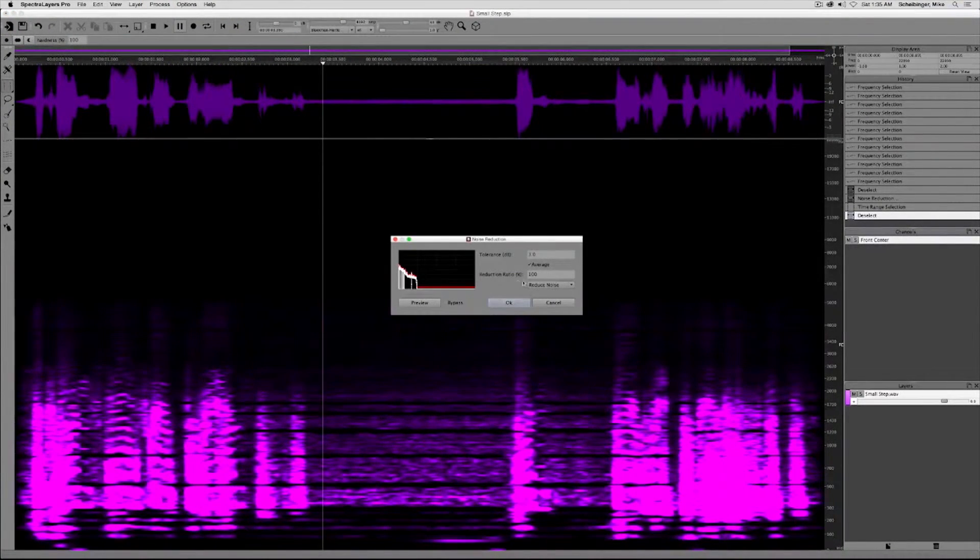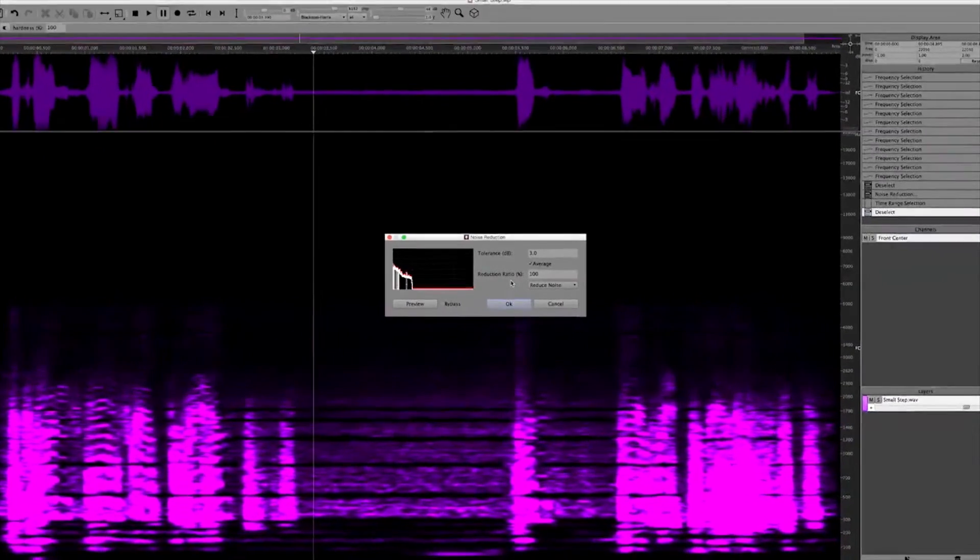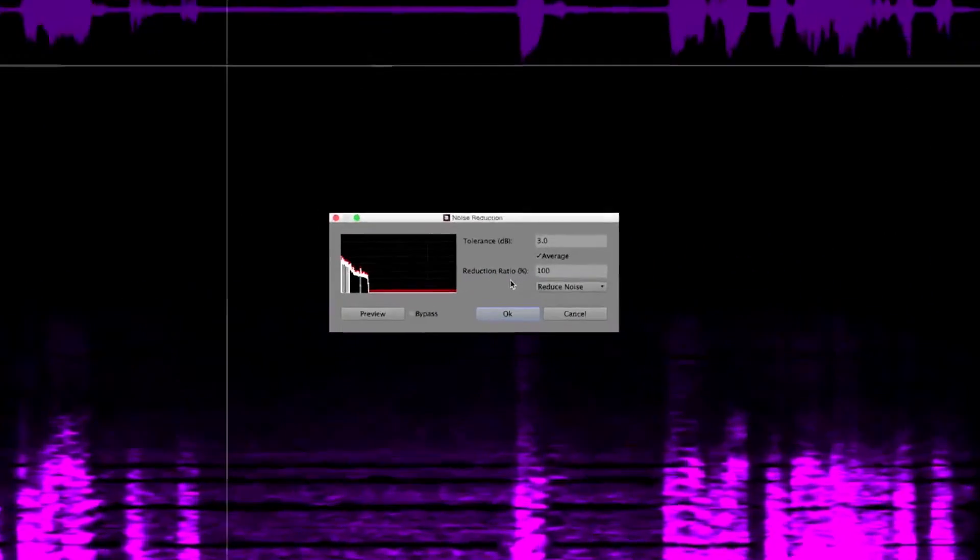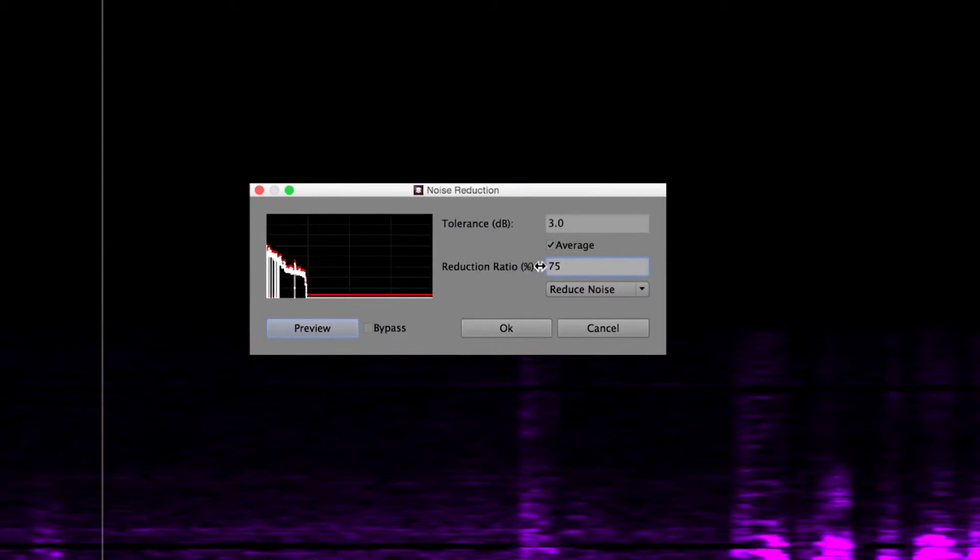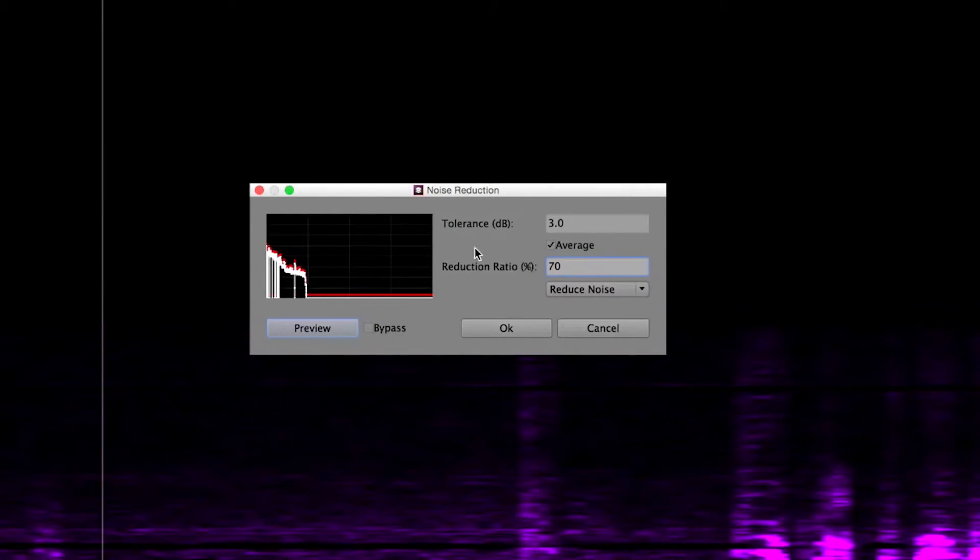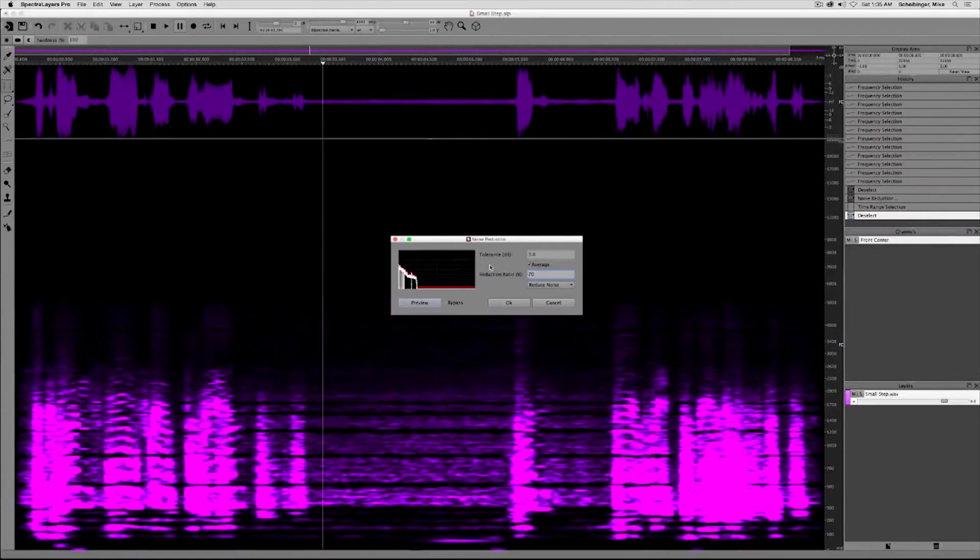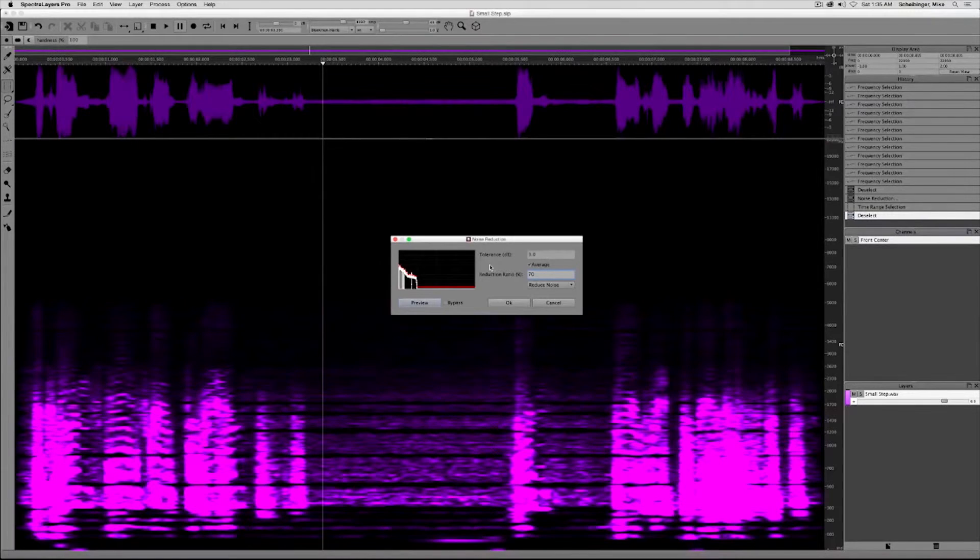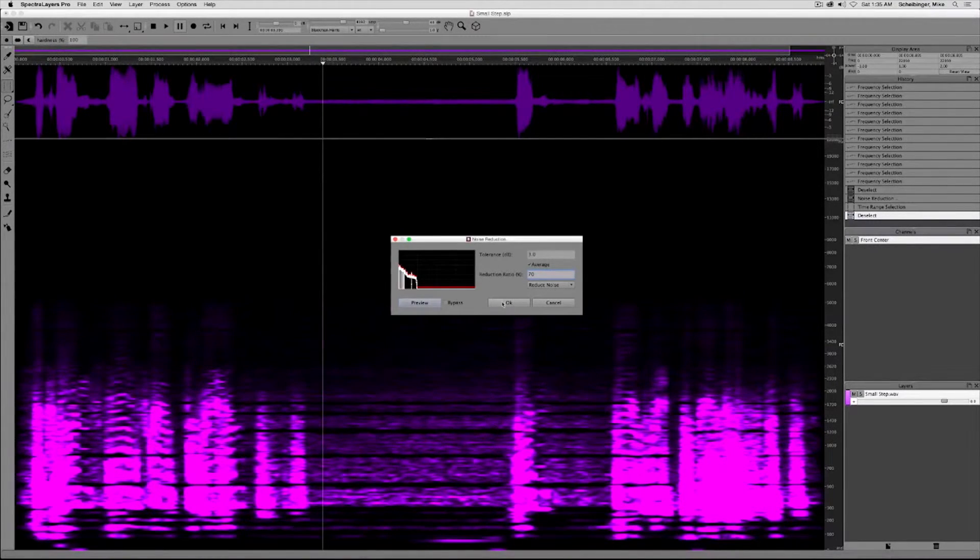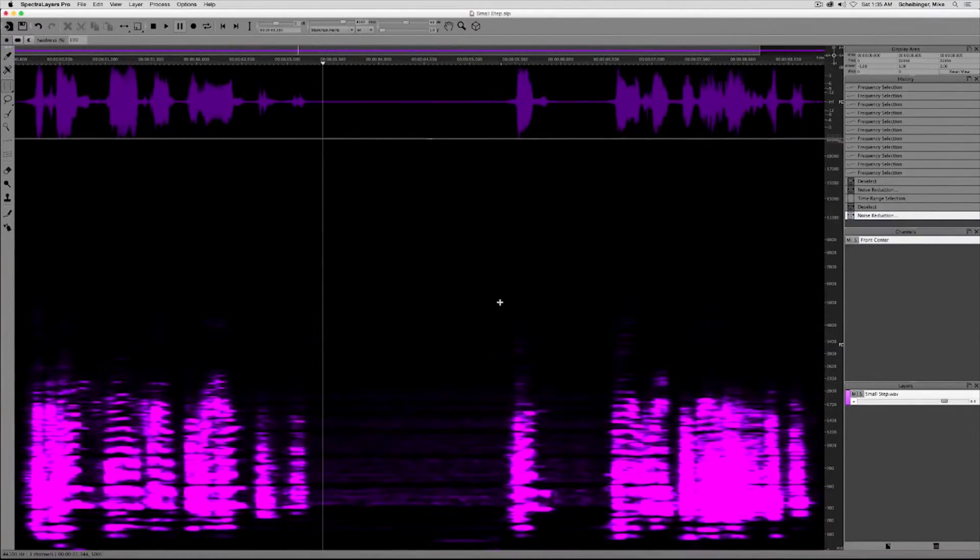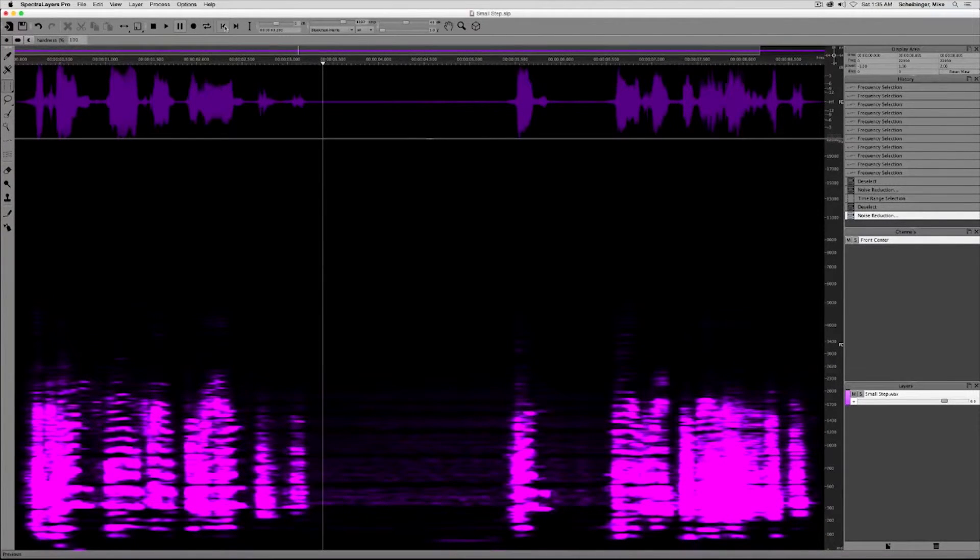And this time we're going to back off on the reduction ratio to about 70%. This will leave some of the hiss in place in order to maintain that historical authenticity. Then we simply click OK. The hiss is gone.